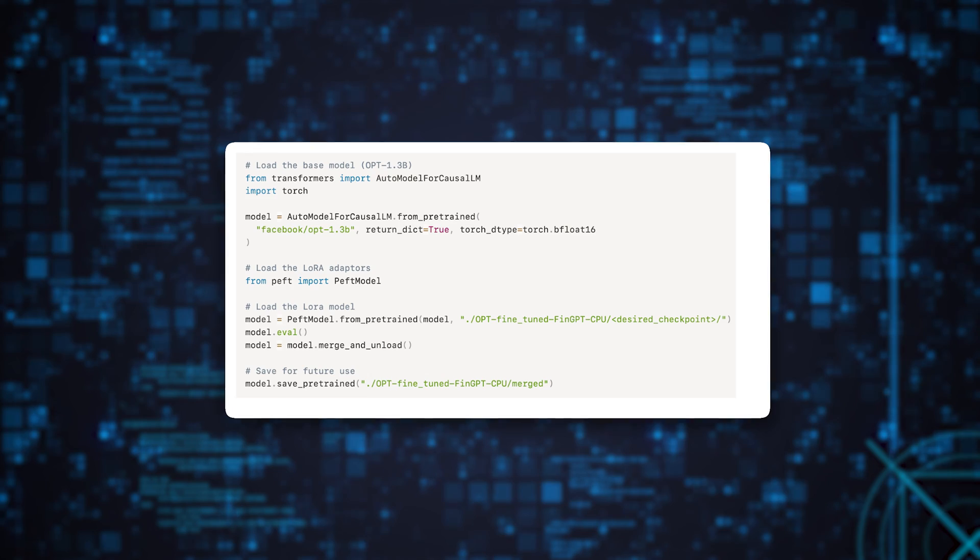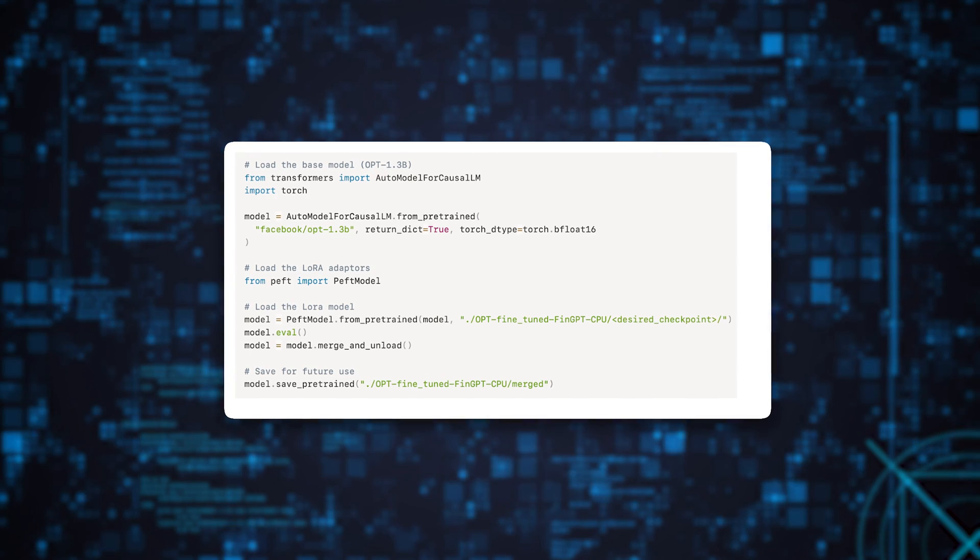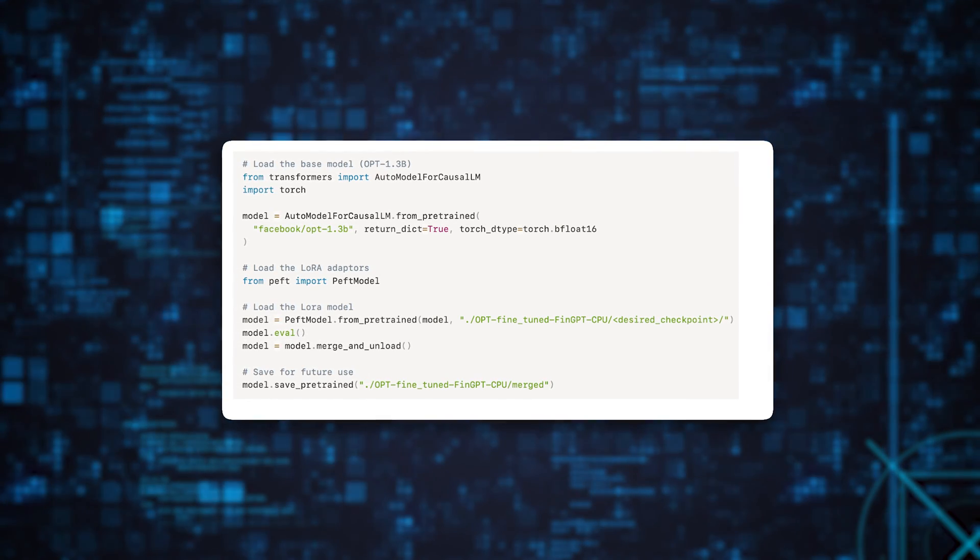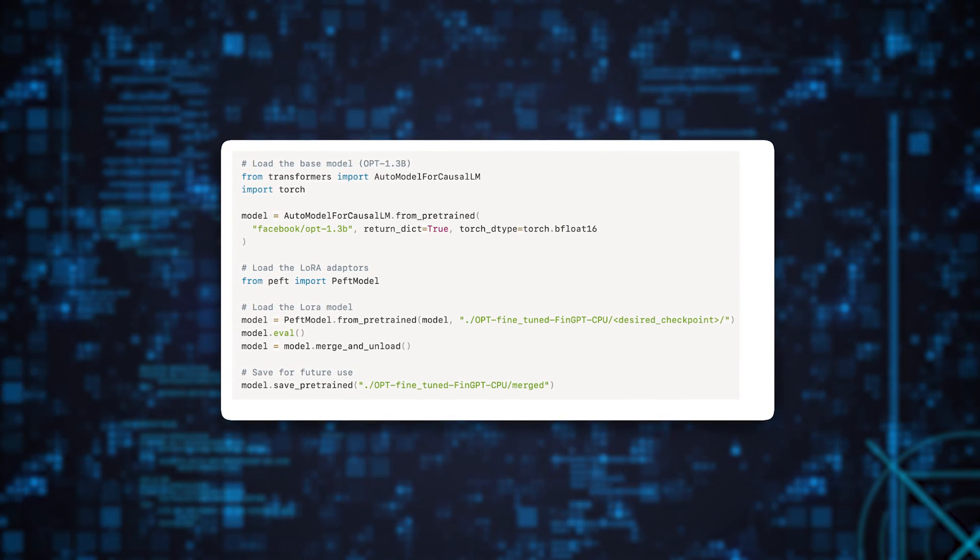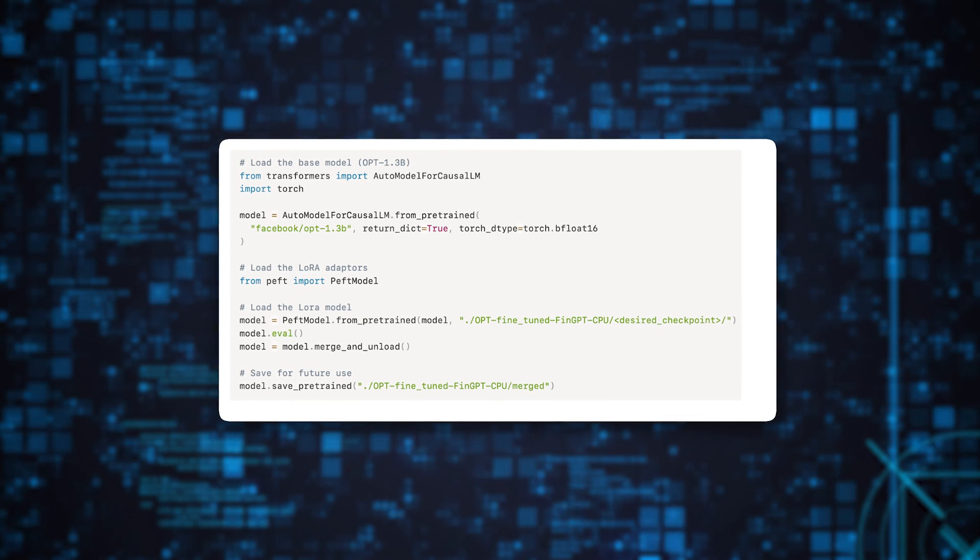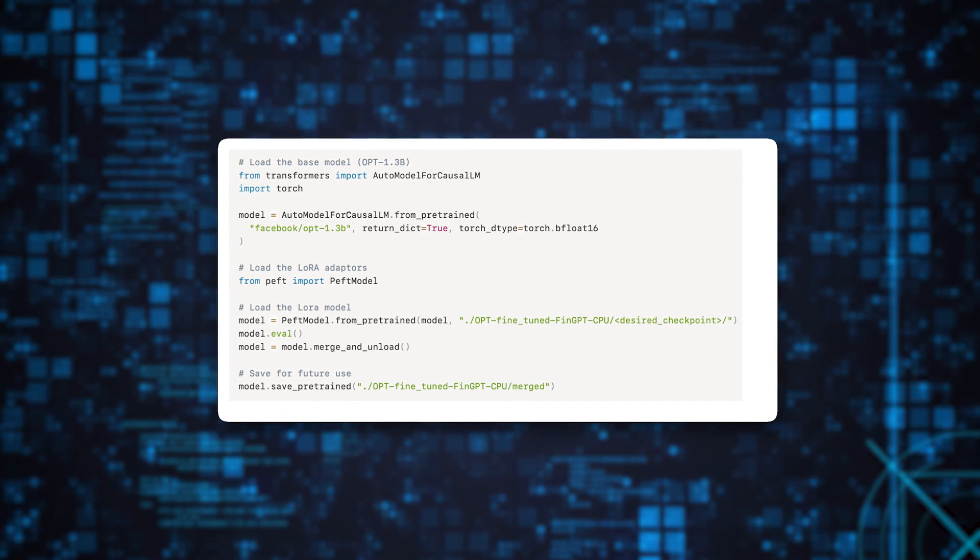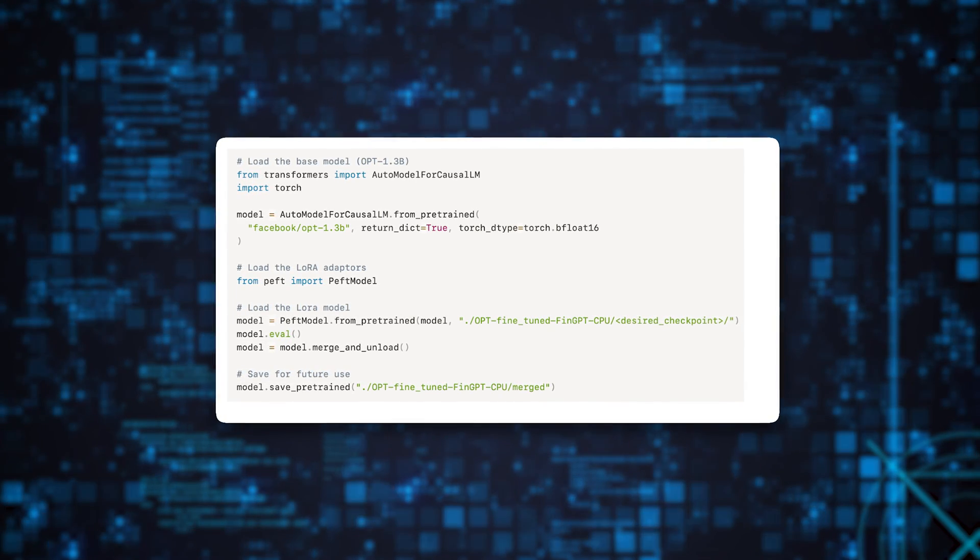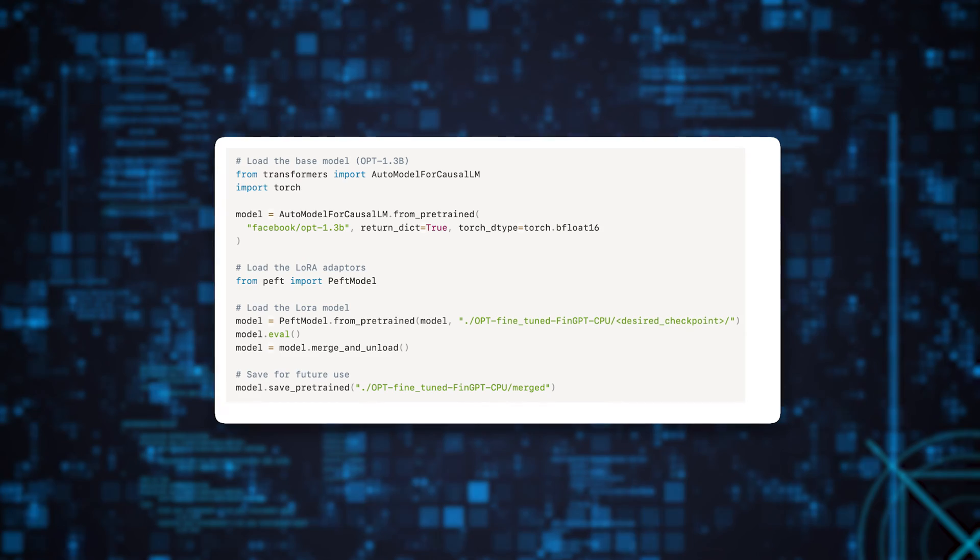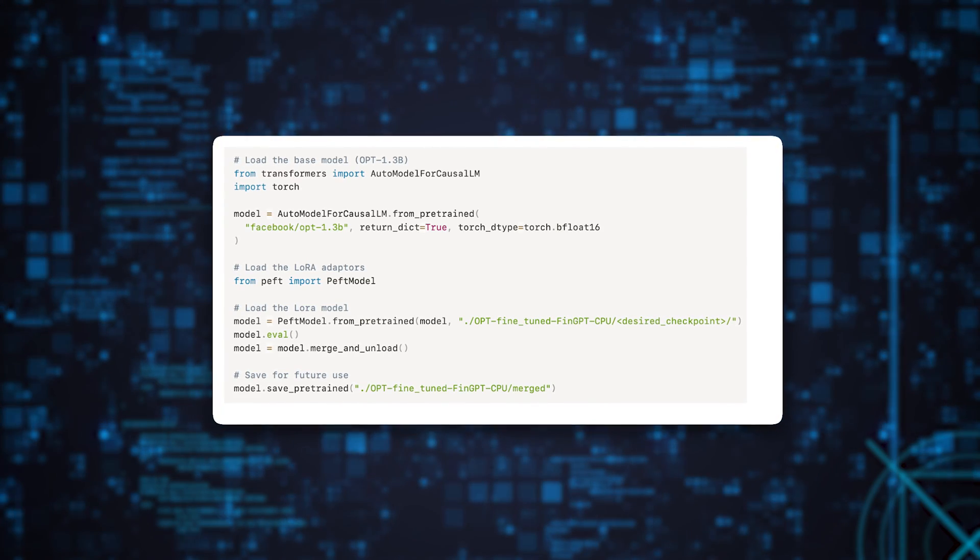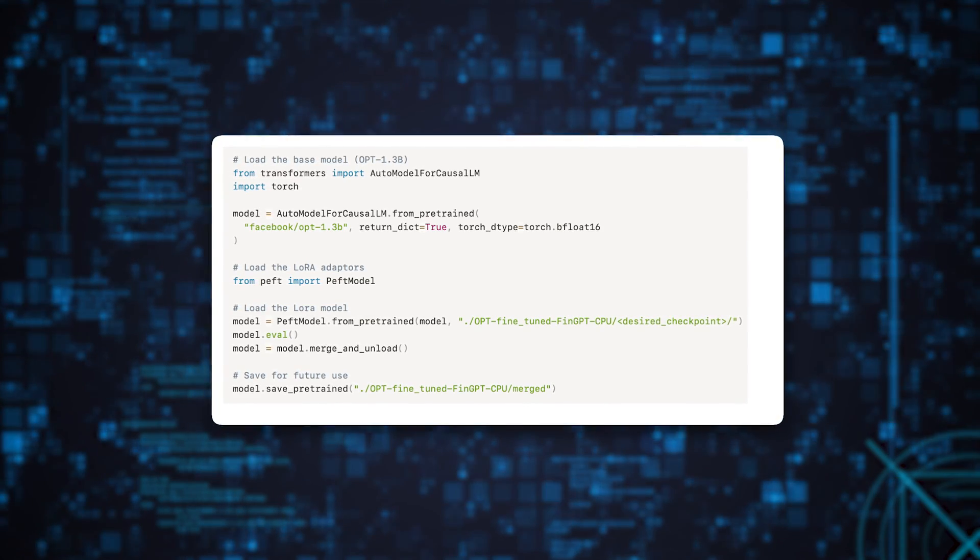AutoModel from causalML pre-trained loads the base model. PFTModel from pre-trained loads the LoRa-trained adapters. And we finally use model.merge and unload to merge the adapters to the base model.